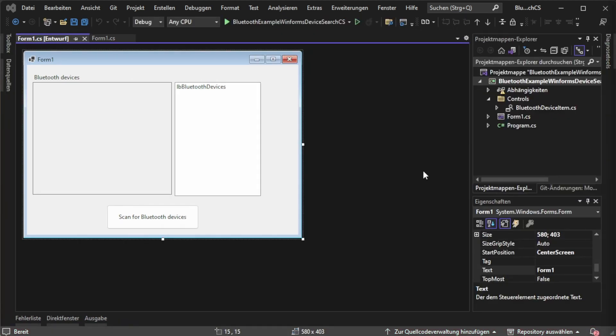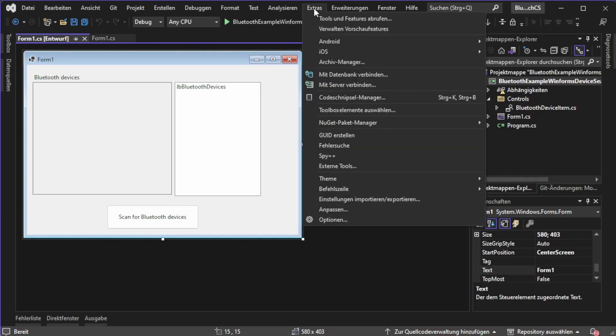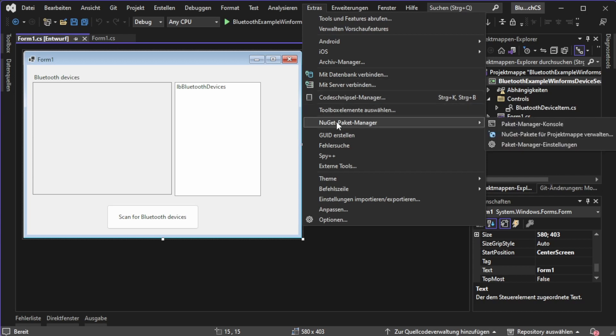Now we will get into the more crucial part. For this, open extras, click NuGet package manager, and then manage NuGet packages for your project.